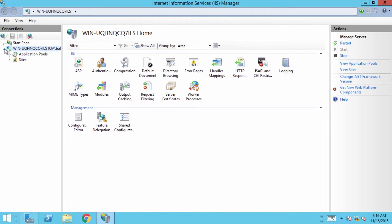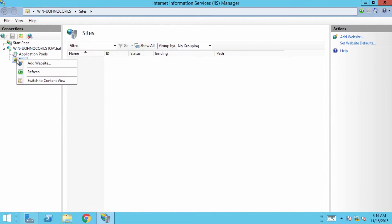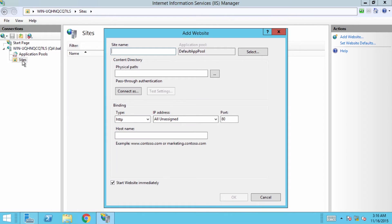In the IIS manager, you can use the default site or add a new one to enable single sign-on in Fresh Service. To add a new site, right-click on sites and click on add website. In the add website form, enter a name for the site. I'll just name it Fresh Service for context.